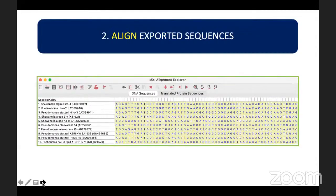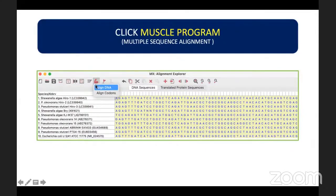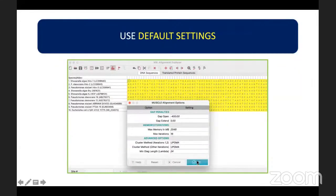The second step is to align all the exported sequences. You can select all the sequences — click any base and use Ctrl+A to select all the bases. After highlighting all the bases, click the MUSCLE program and Align DNA, and use the default settings. Click OK and it will start to align the data.